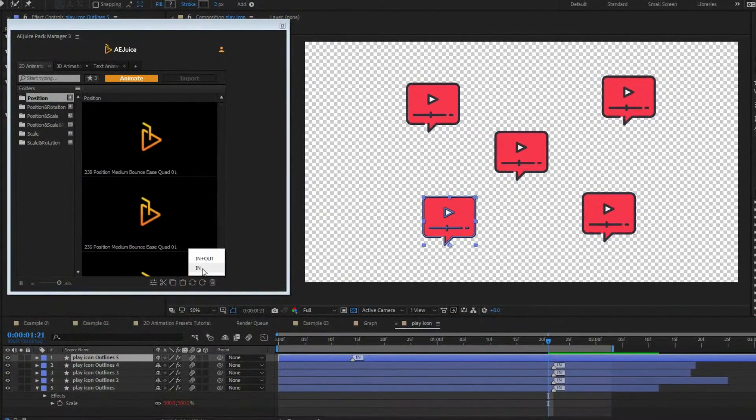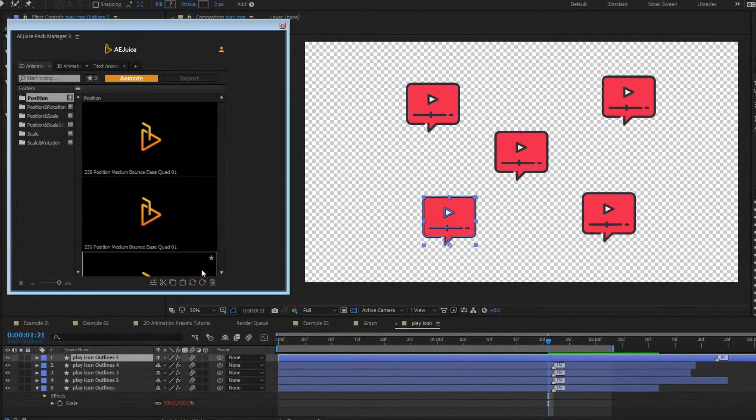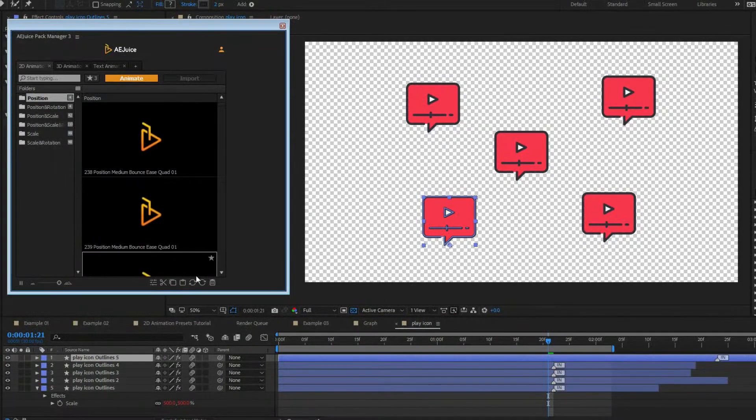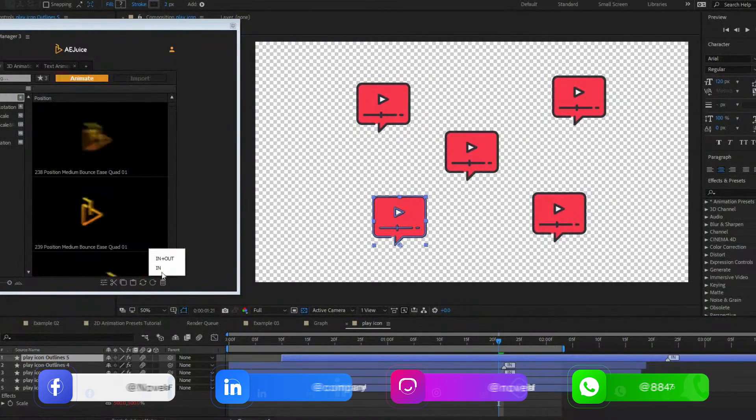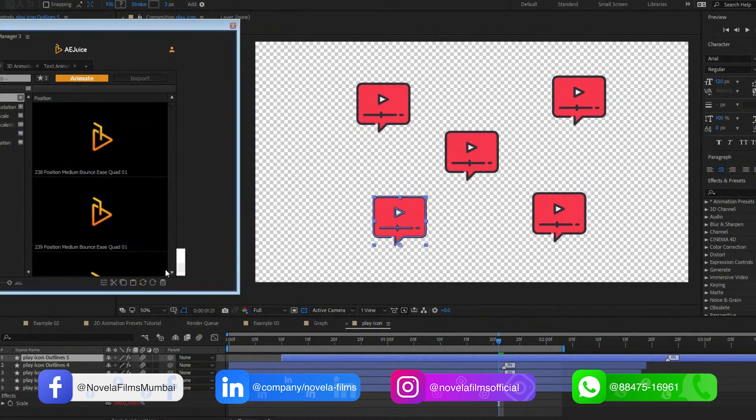Update button will restore the original marker position. It's helpful when you trim layers and need to update animations. The reset button will restore an original marker position and default preset values.